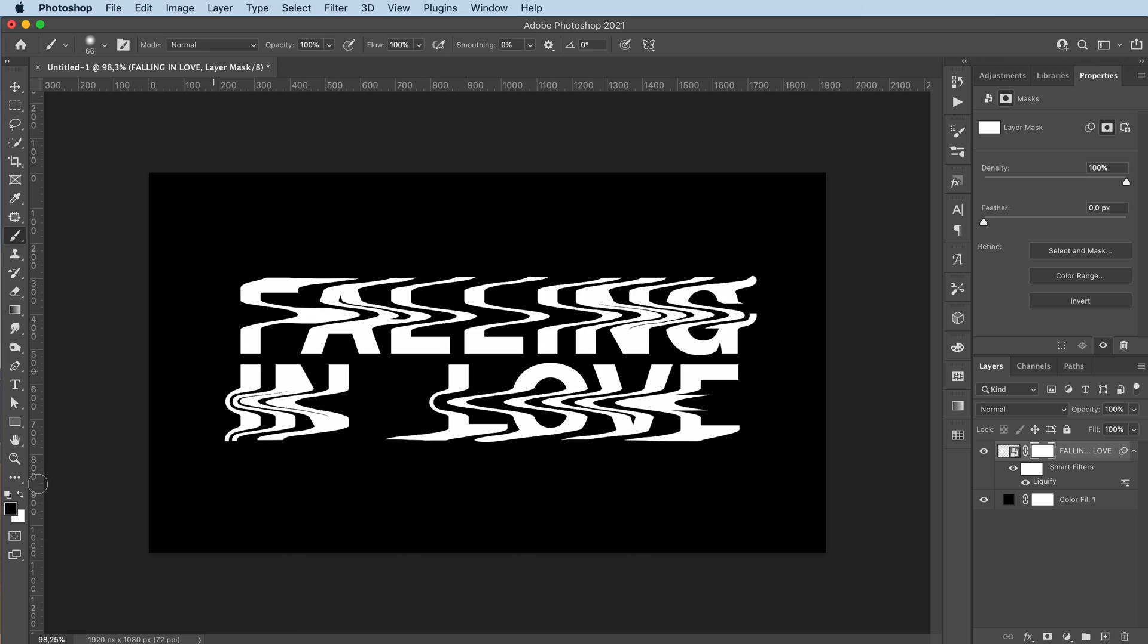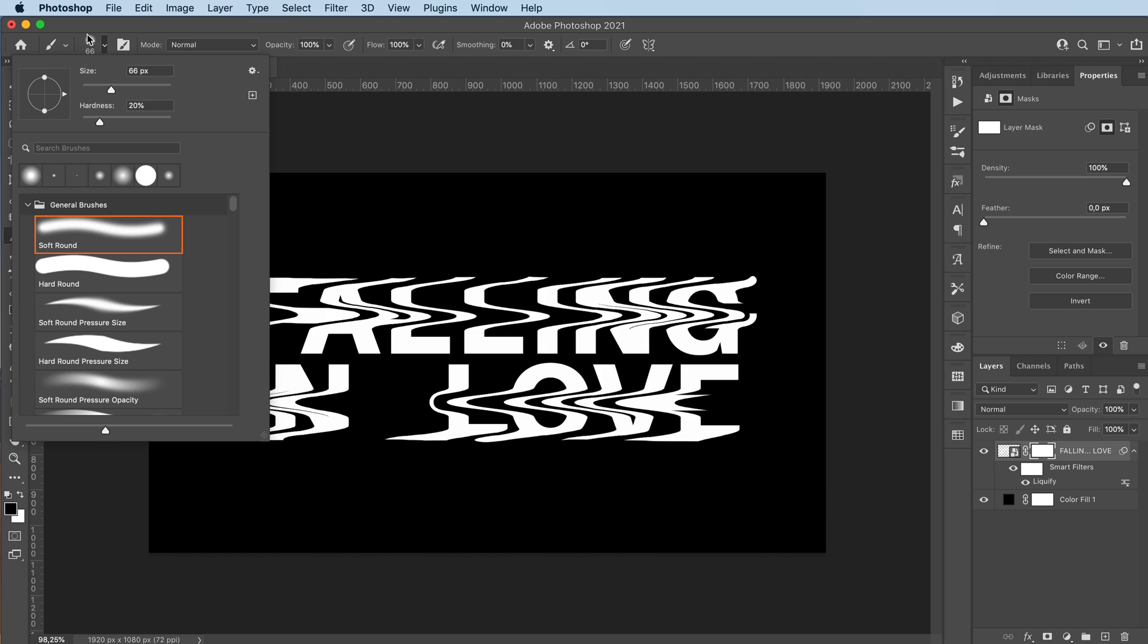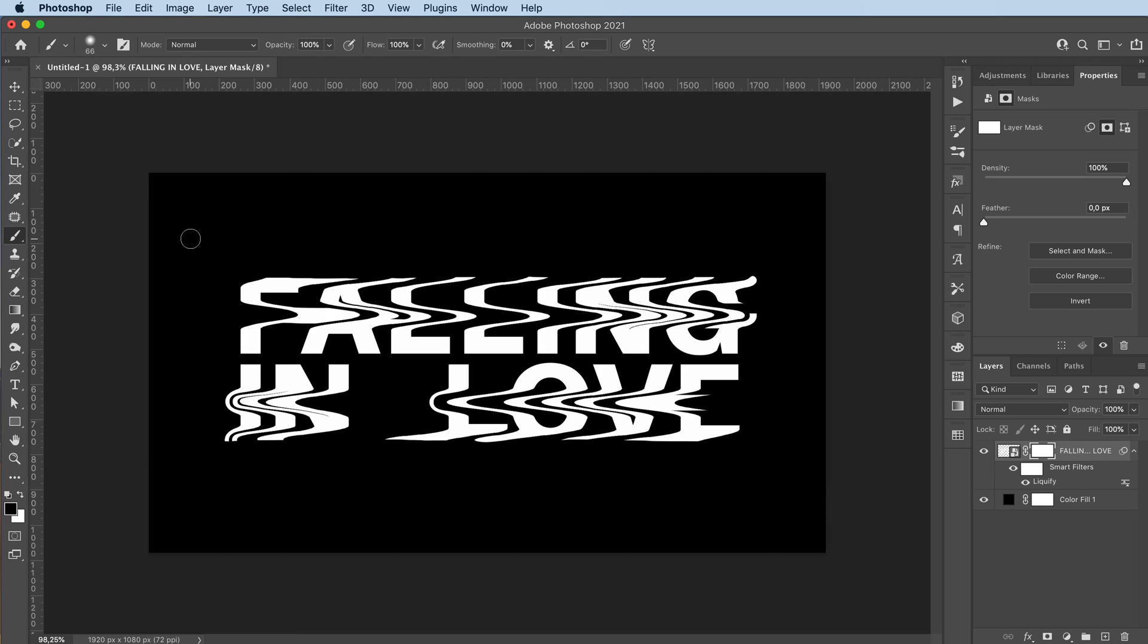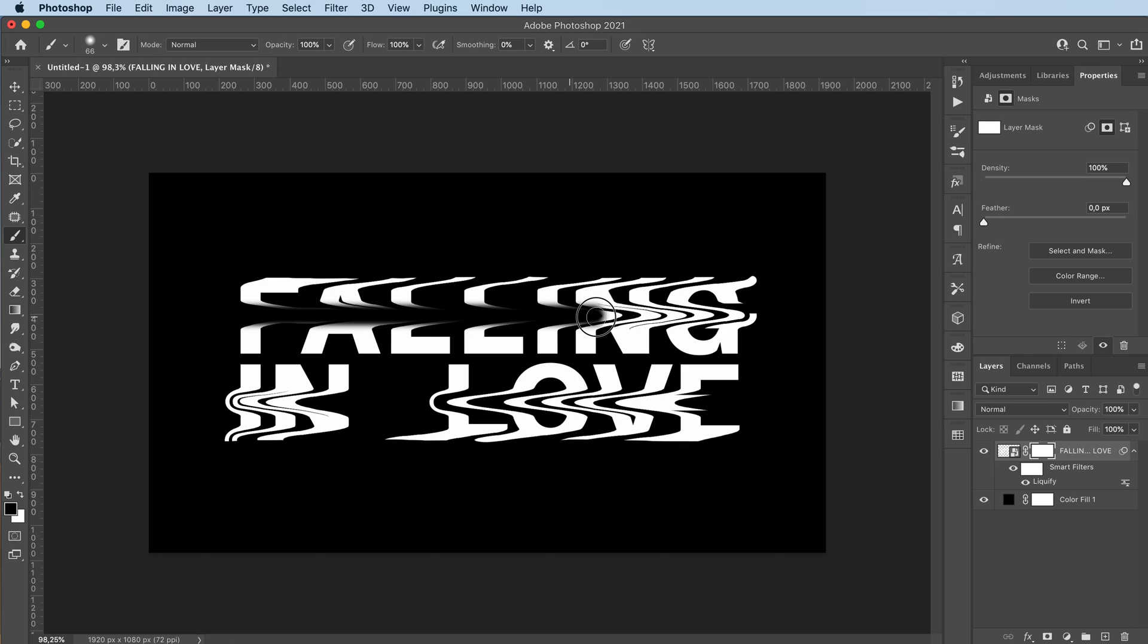Grab the brush tool, set it on black, make sure you have a soft brush selected, about the size of the liquify brush you were using earlier. Hold down shift, click and drag.